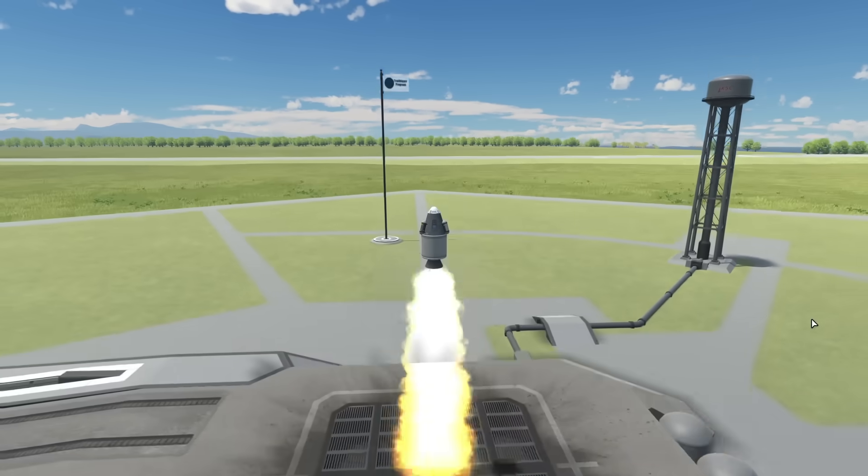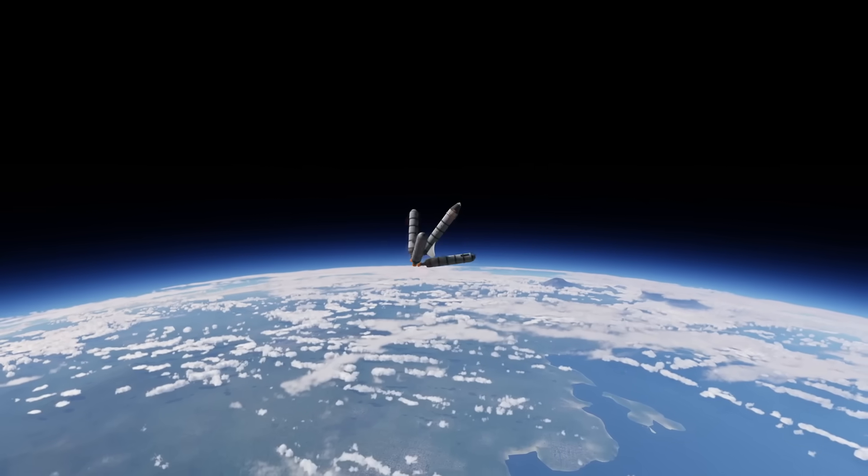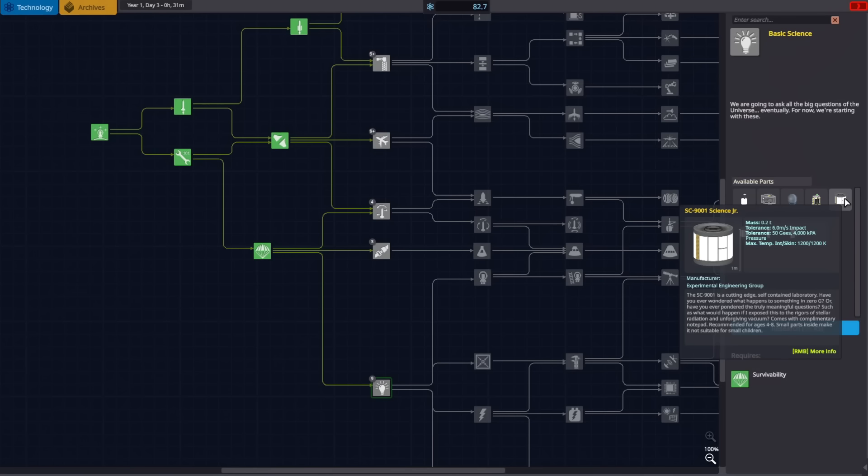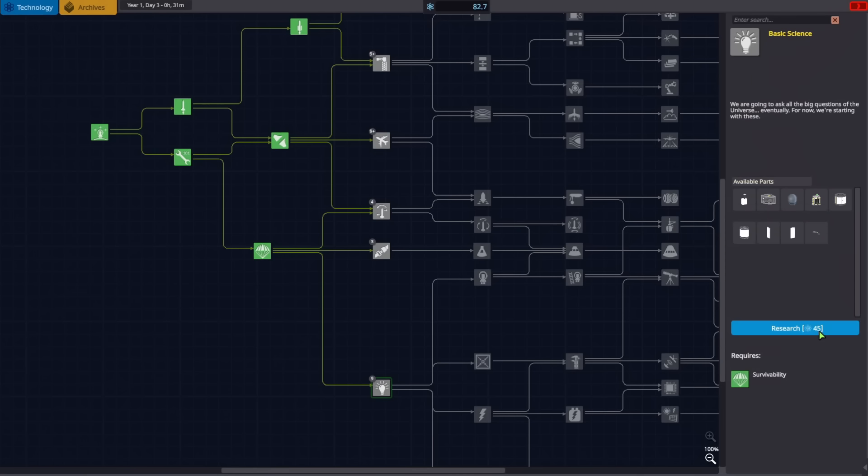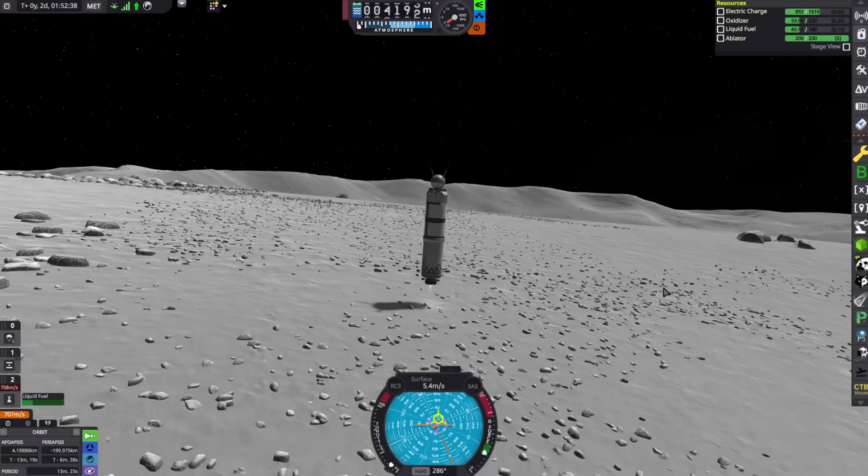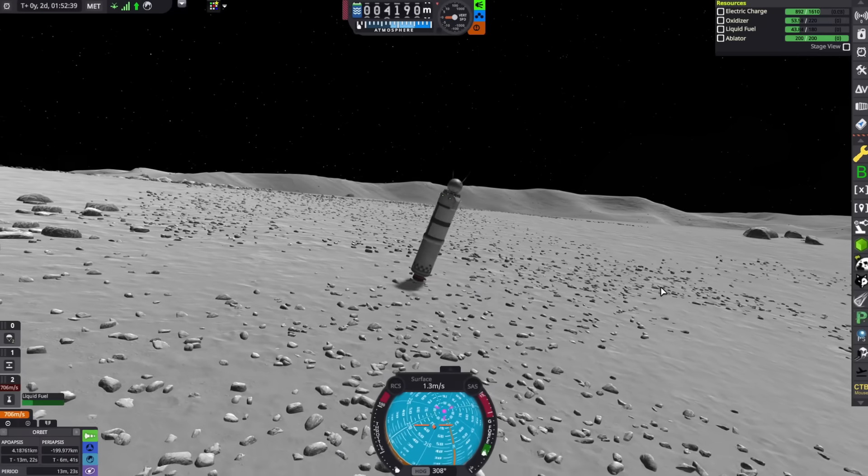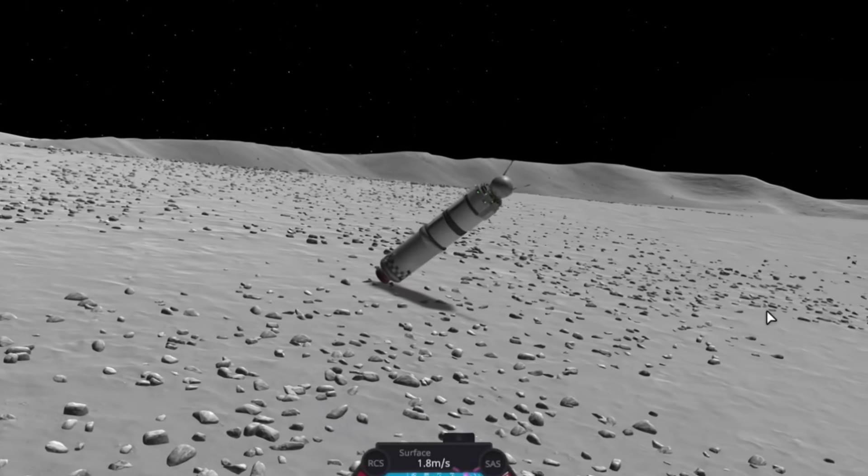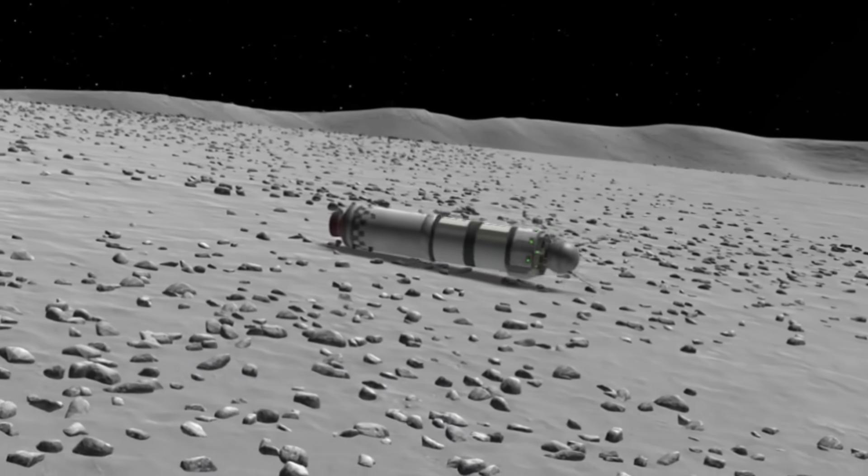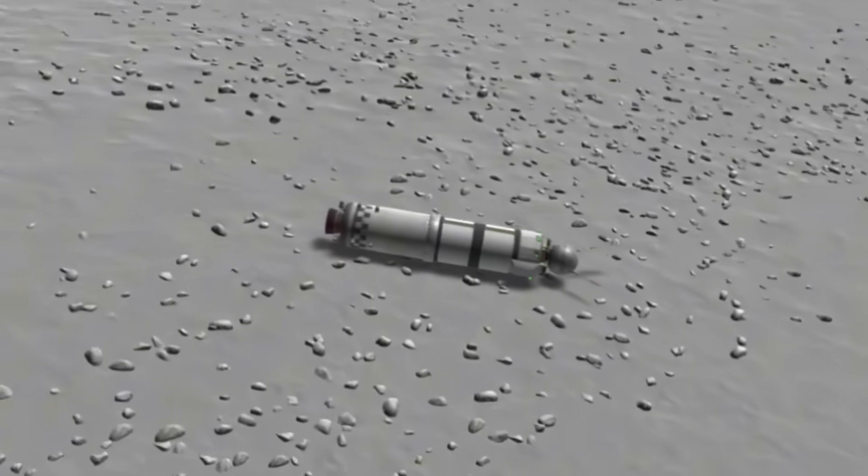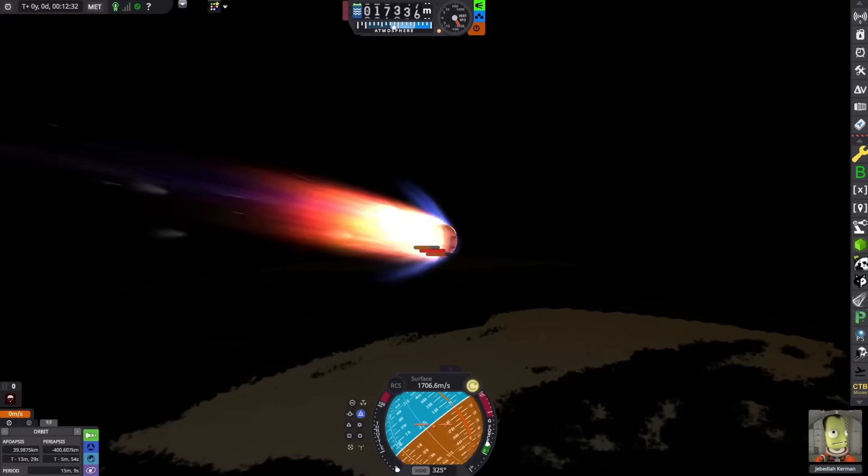Last time we launched a bunch of small rockets, got into orbit, unlocked science, landed a probe core on the Mun, and killed two Kerbals.